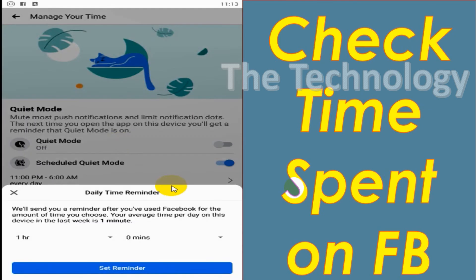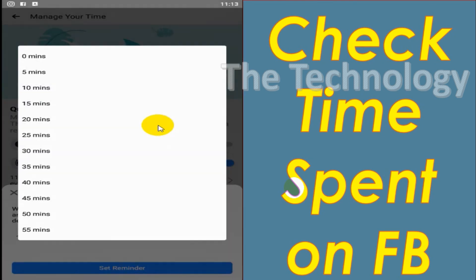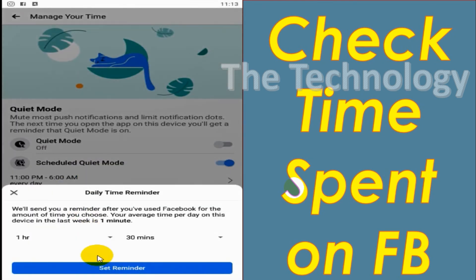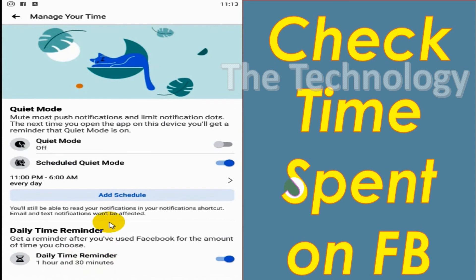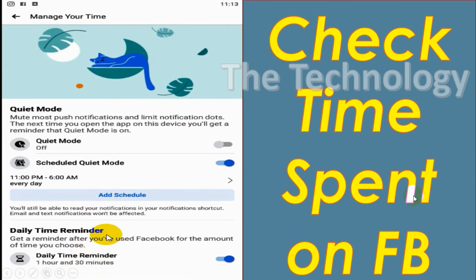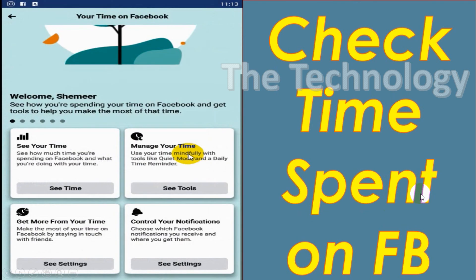For example, one hour 30 minutes per day, you will get a notification, a reminder, so that you can stop using Facebook. That's how it works.